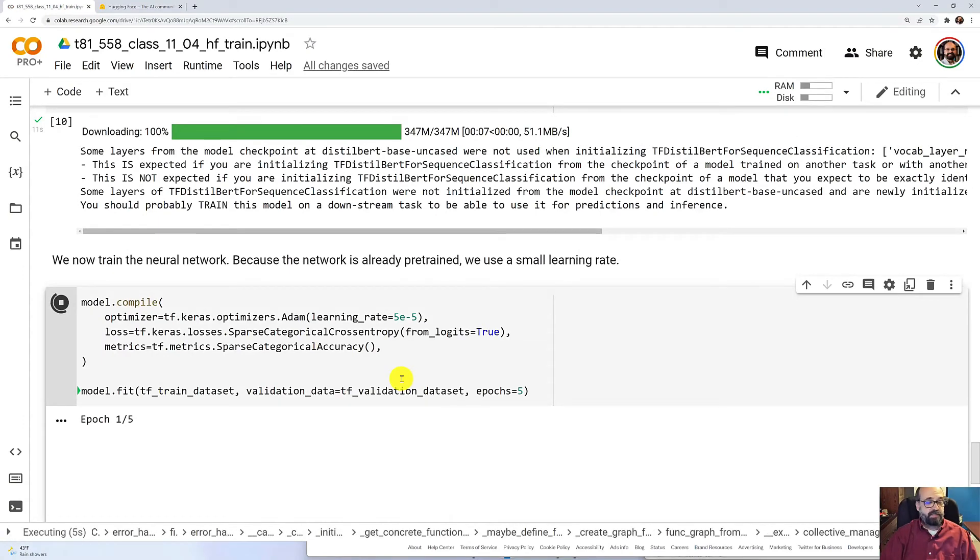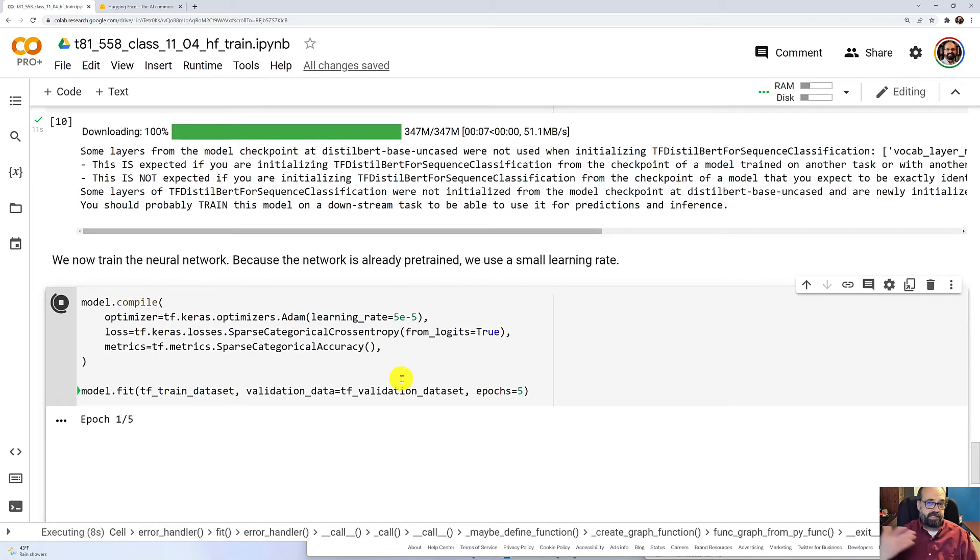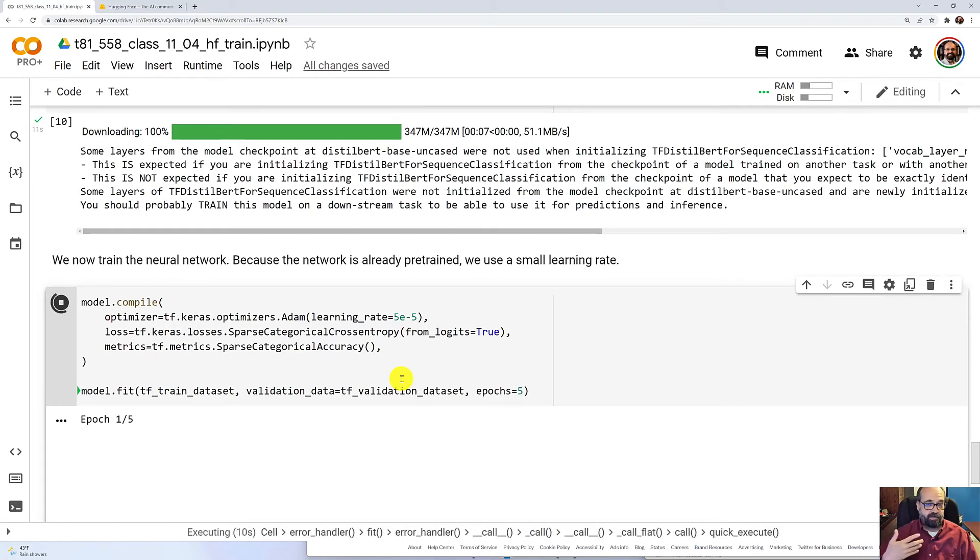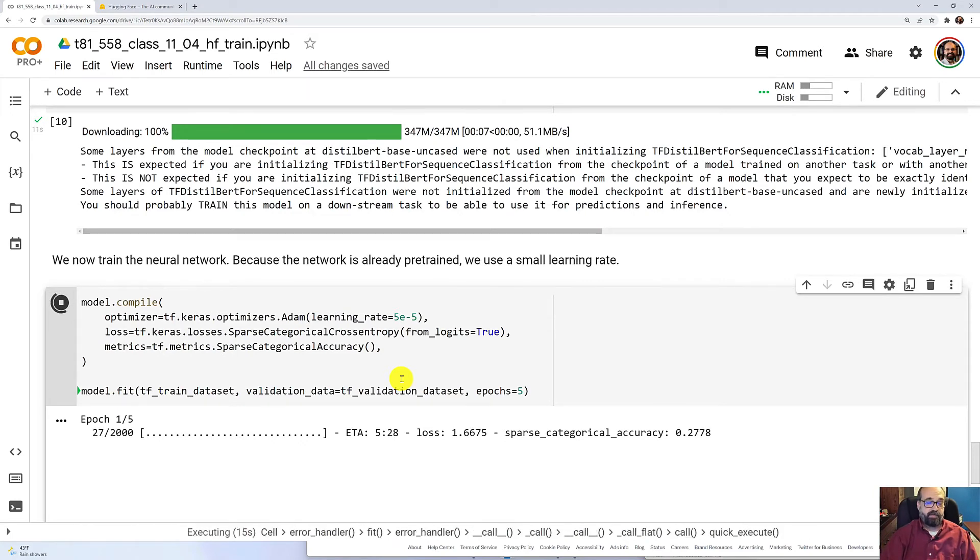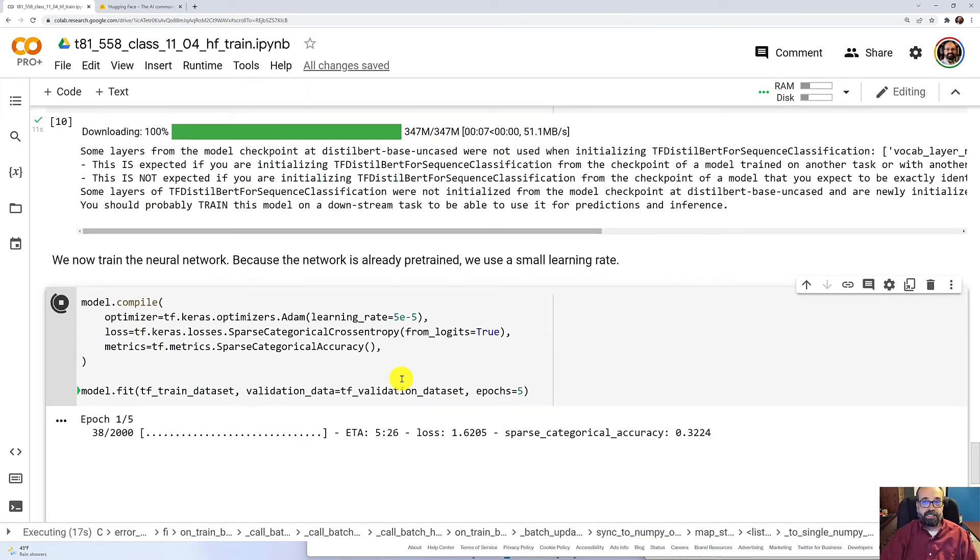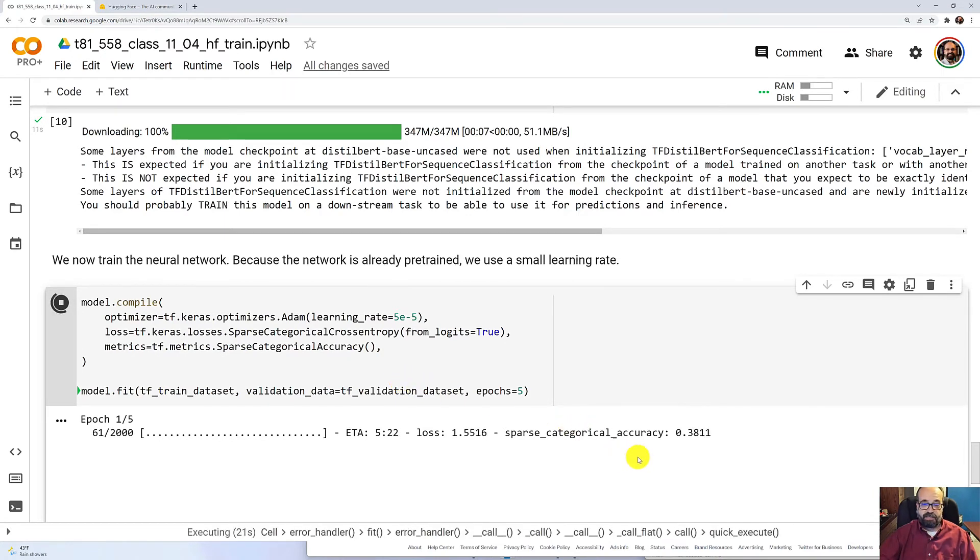Now it's going to go through these epochs for a while, and you're going to see the log loss, the loss function slowly decrease as it goes through all of these. You certainly want to make sure you have your GPU enabled so that these don't take completely forever.